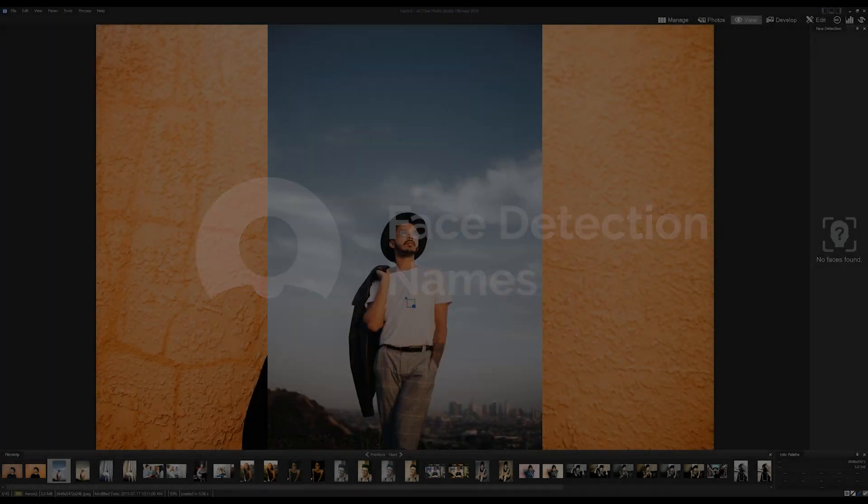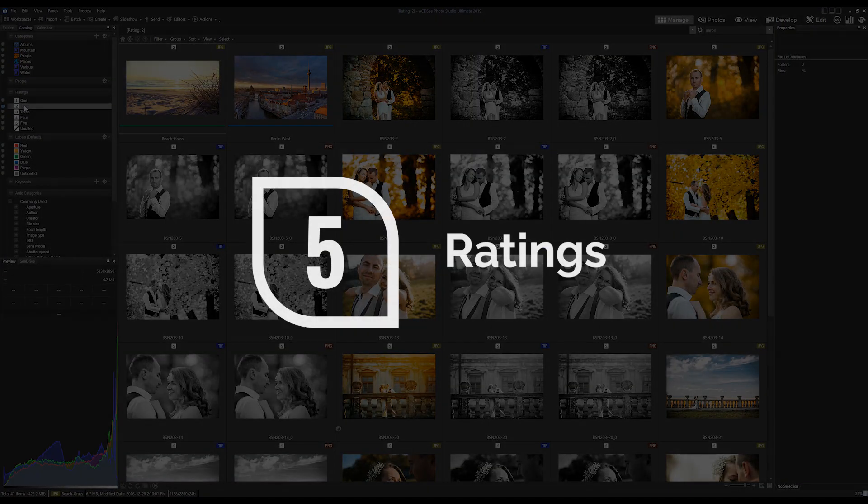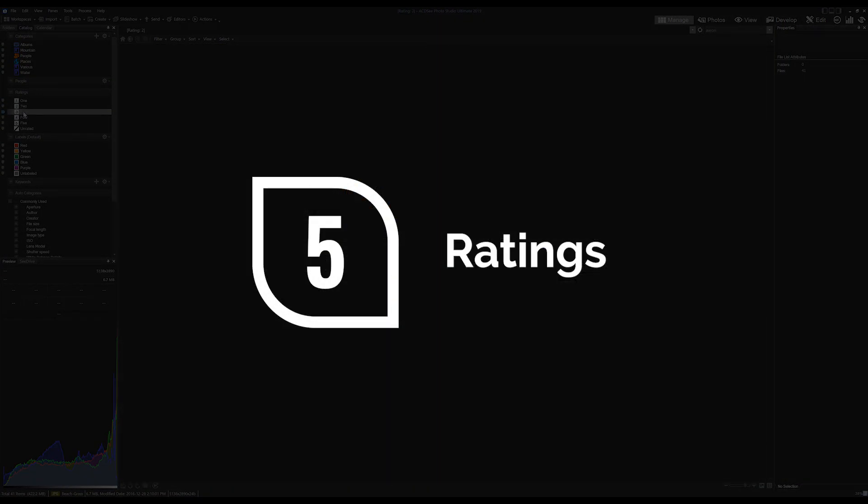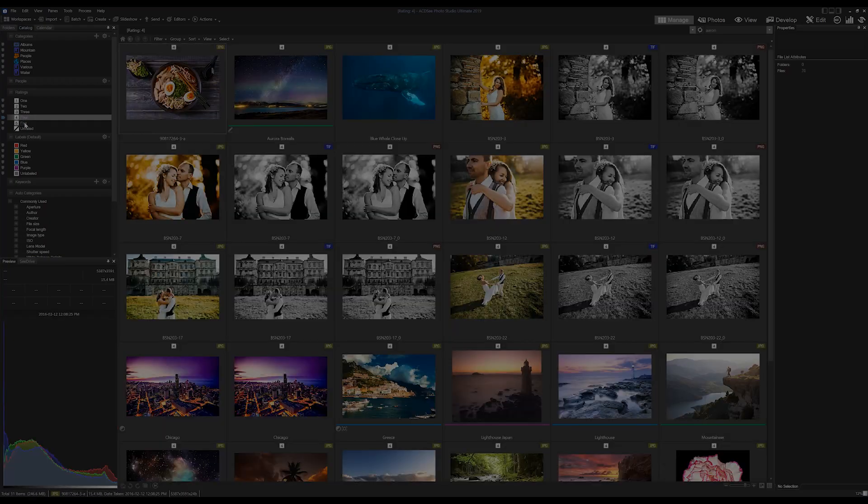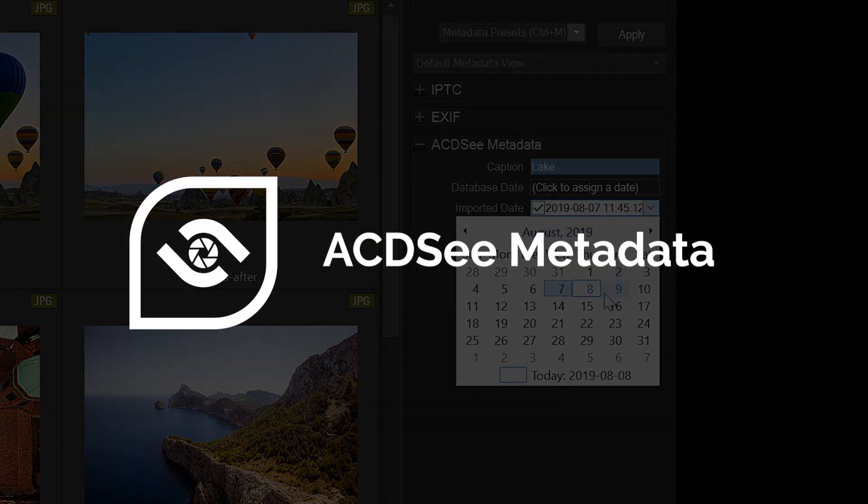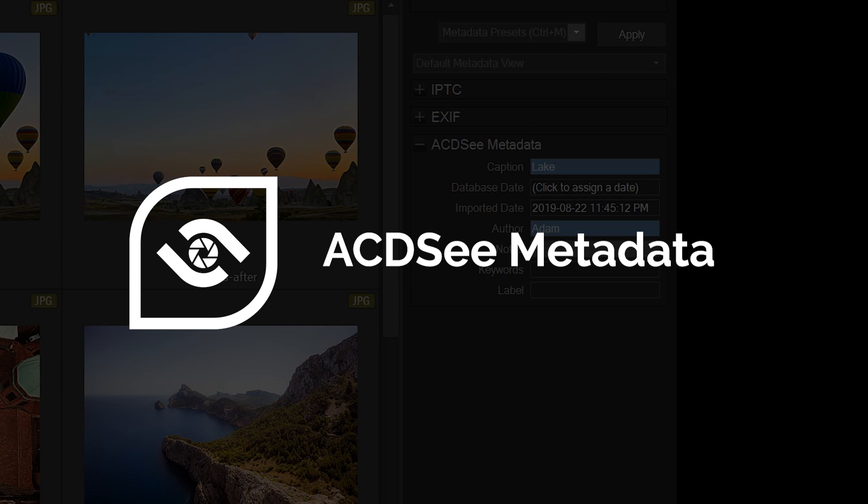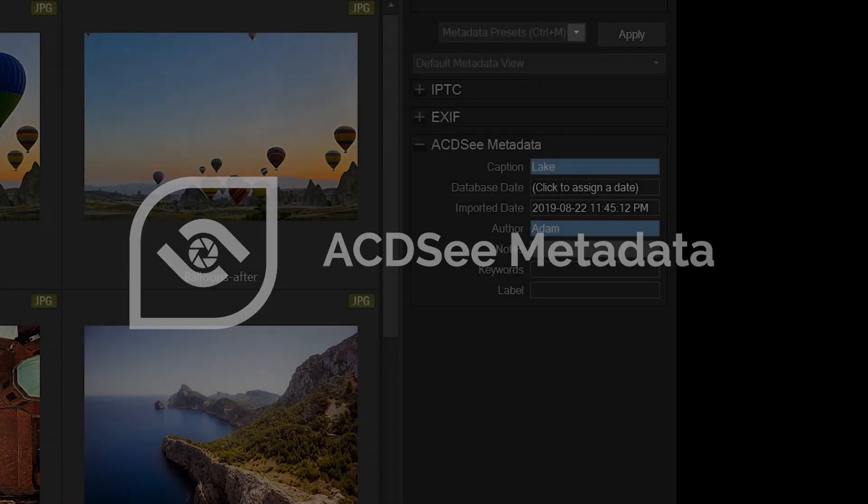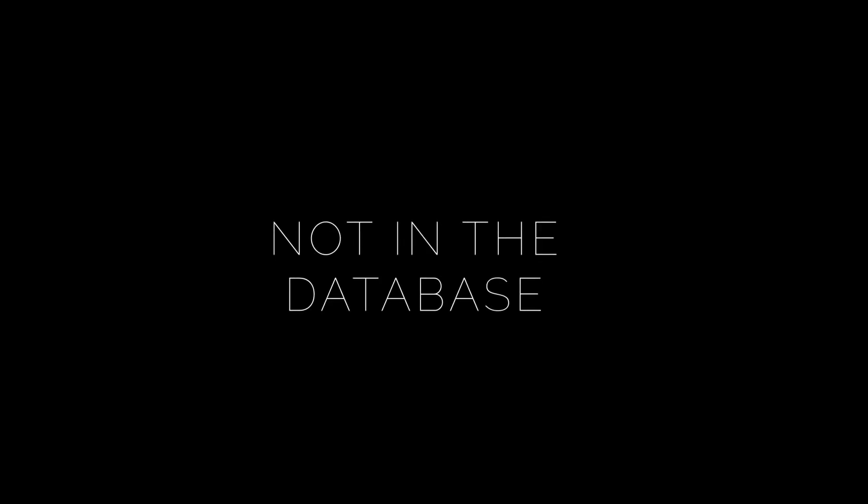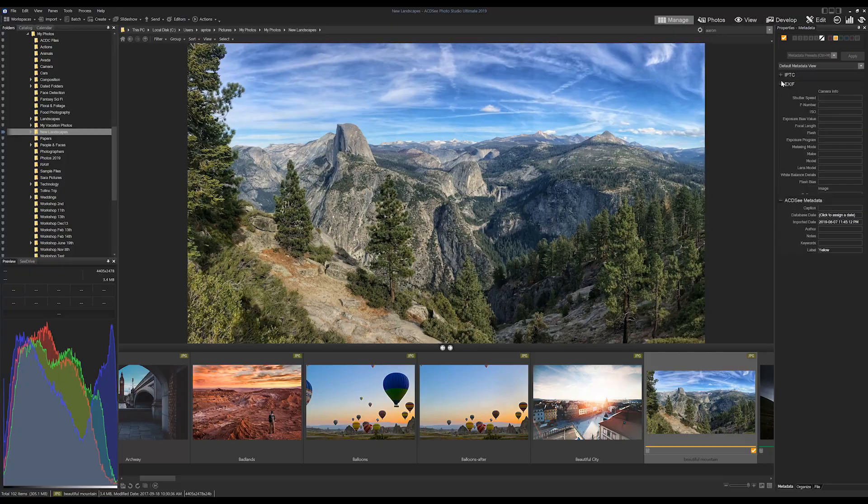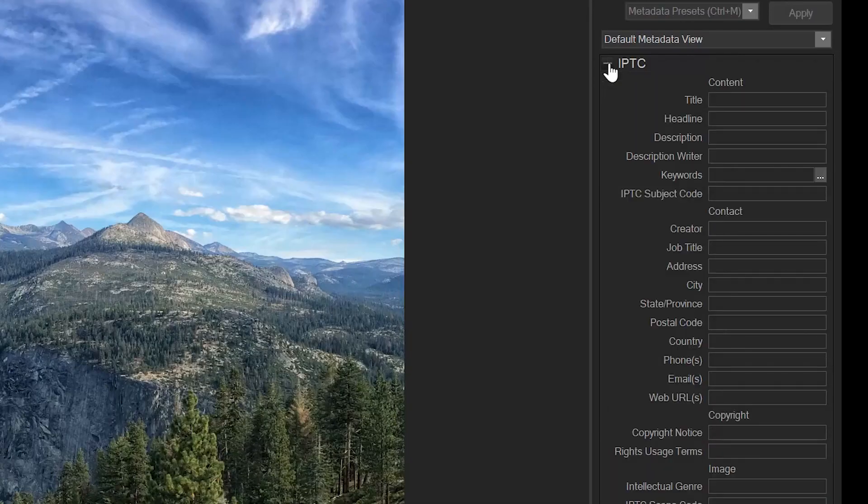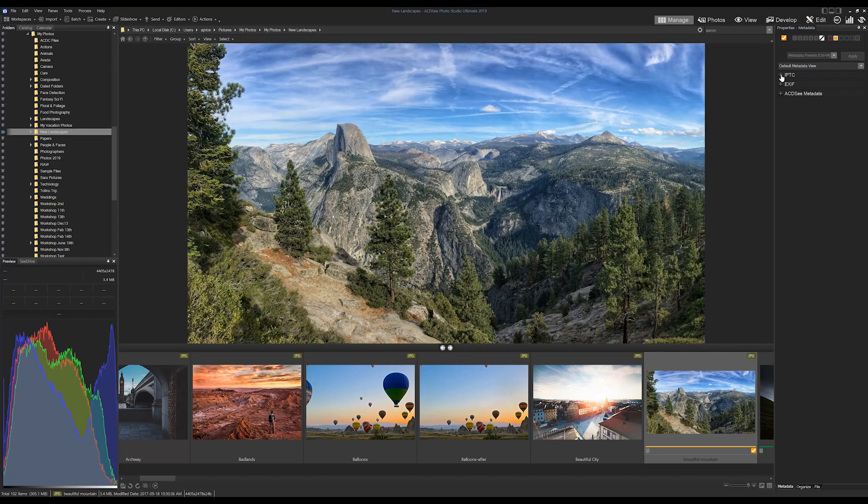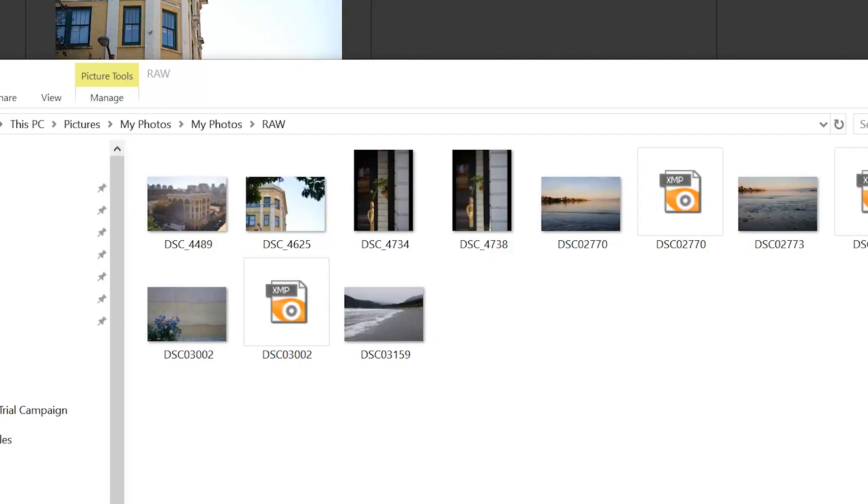So things like image thumbnails, categories, color labels, face detection names, ratings, and ACDC metadata. These are things like notes and author. Now here are some examples of things that are not stored in the database.